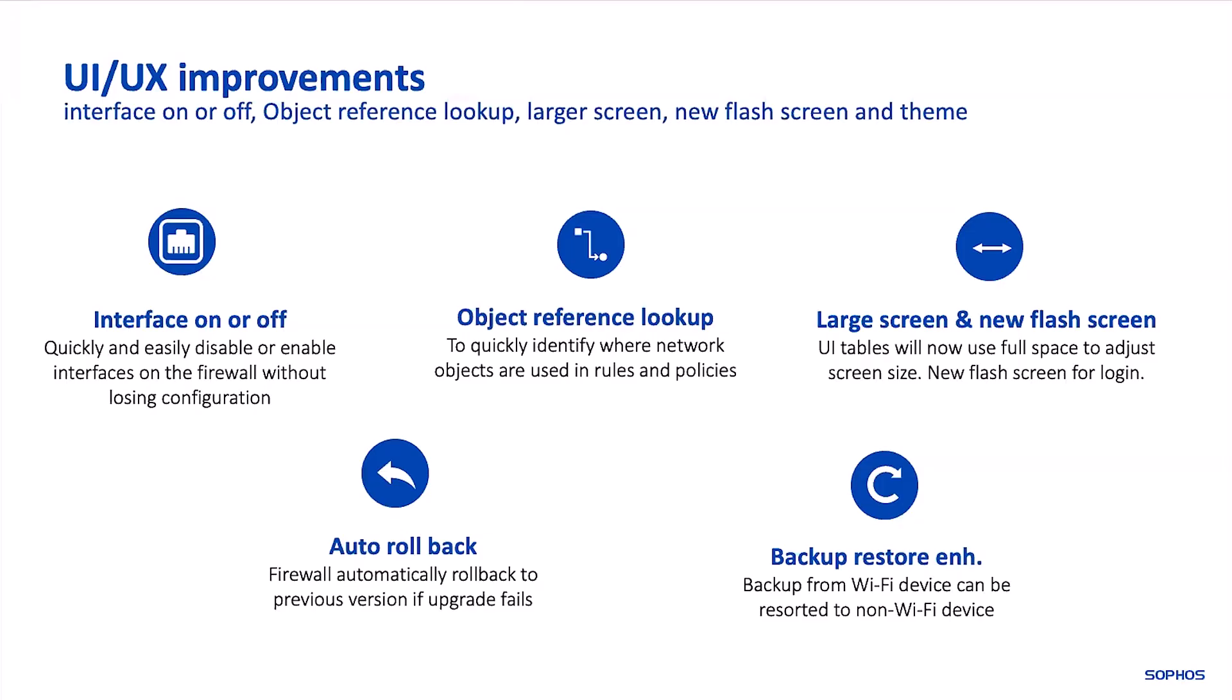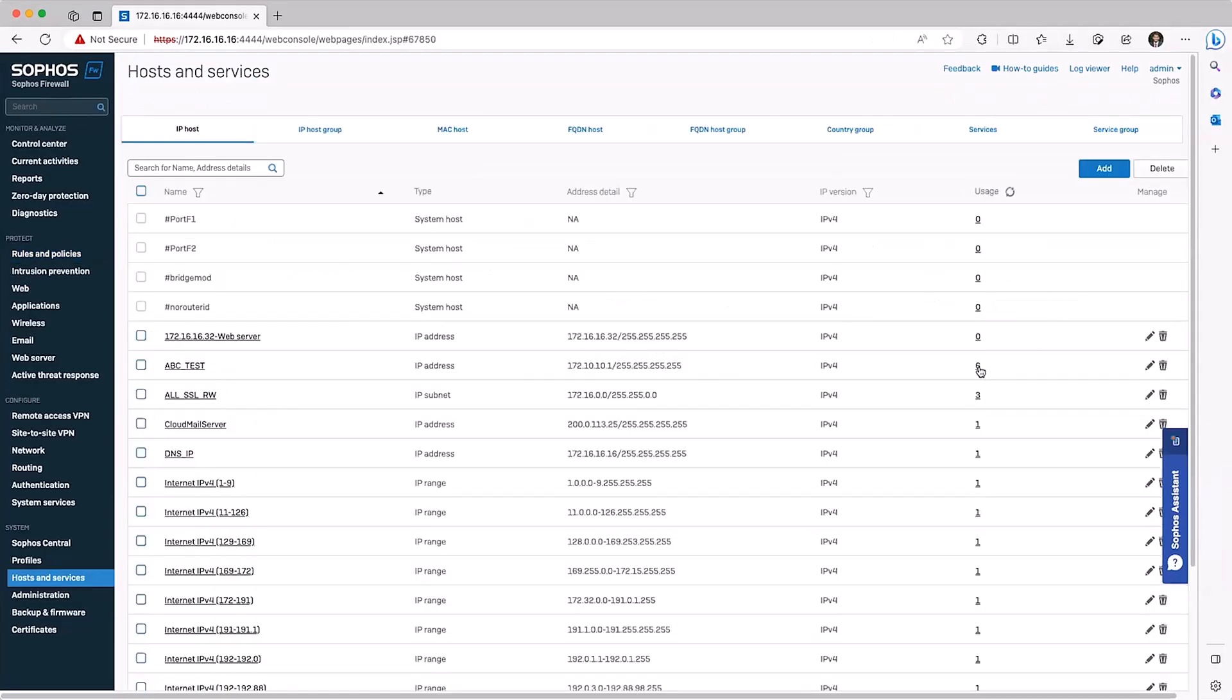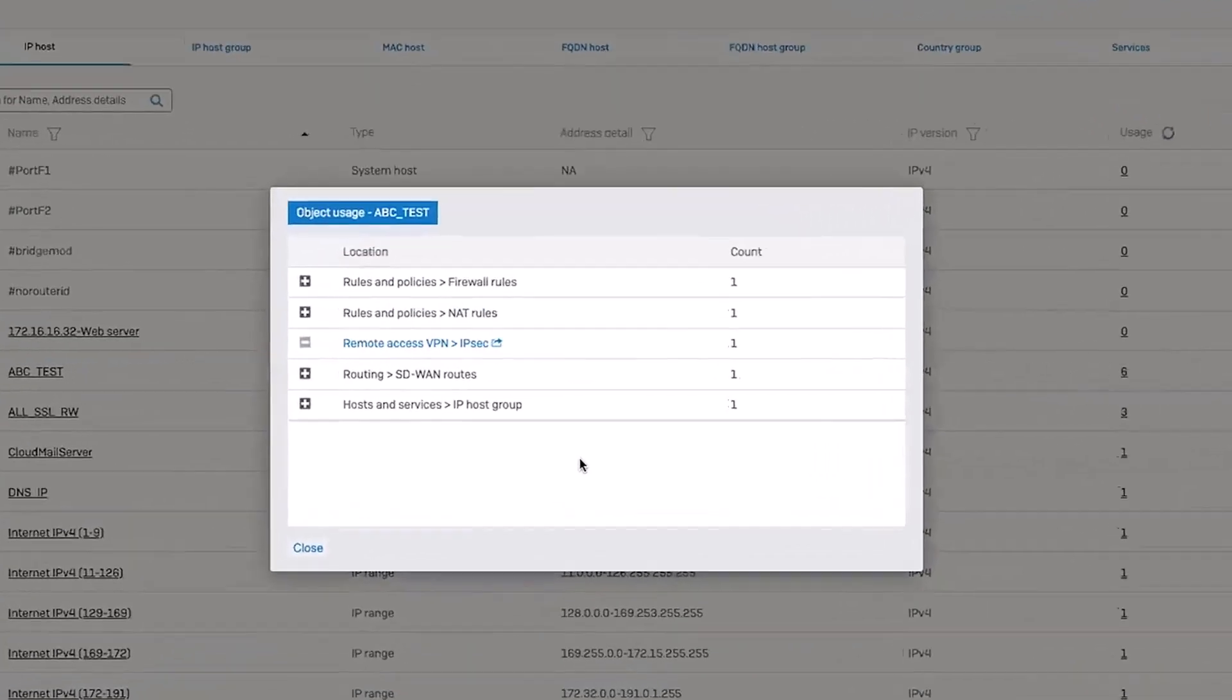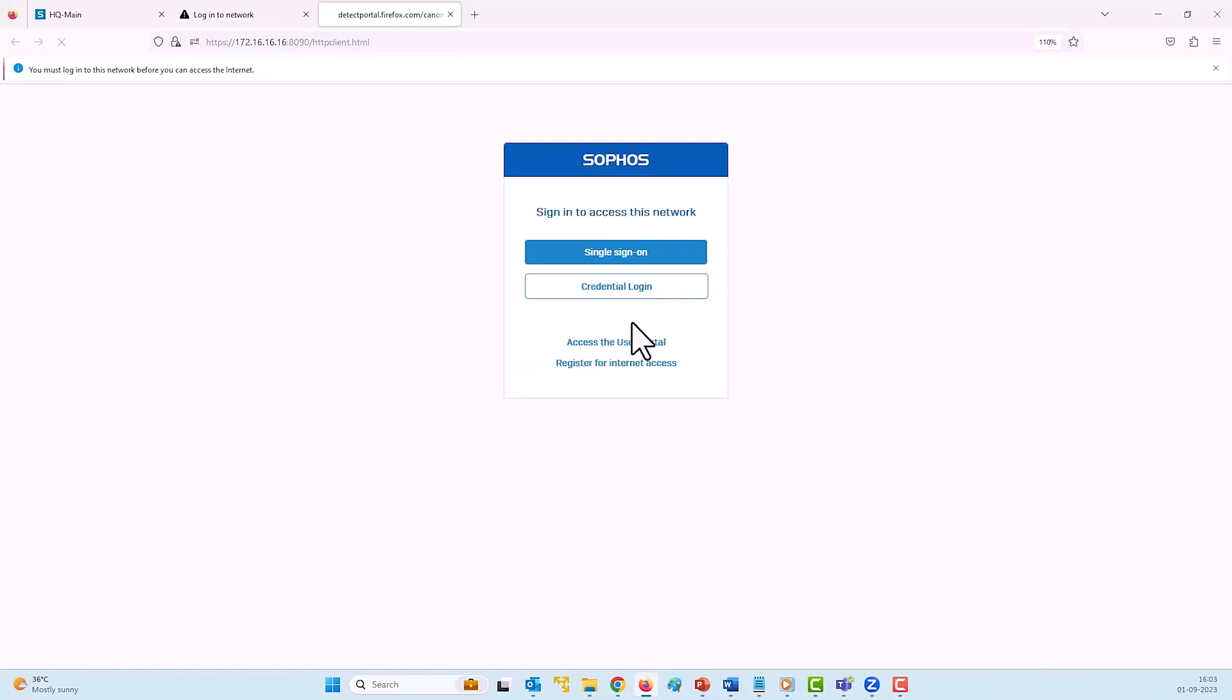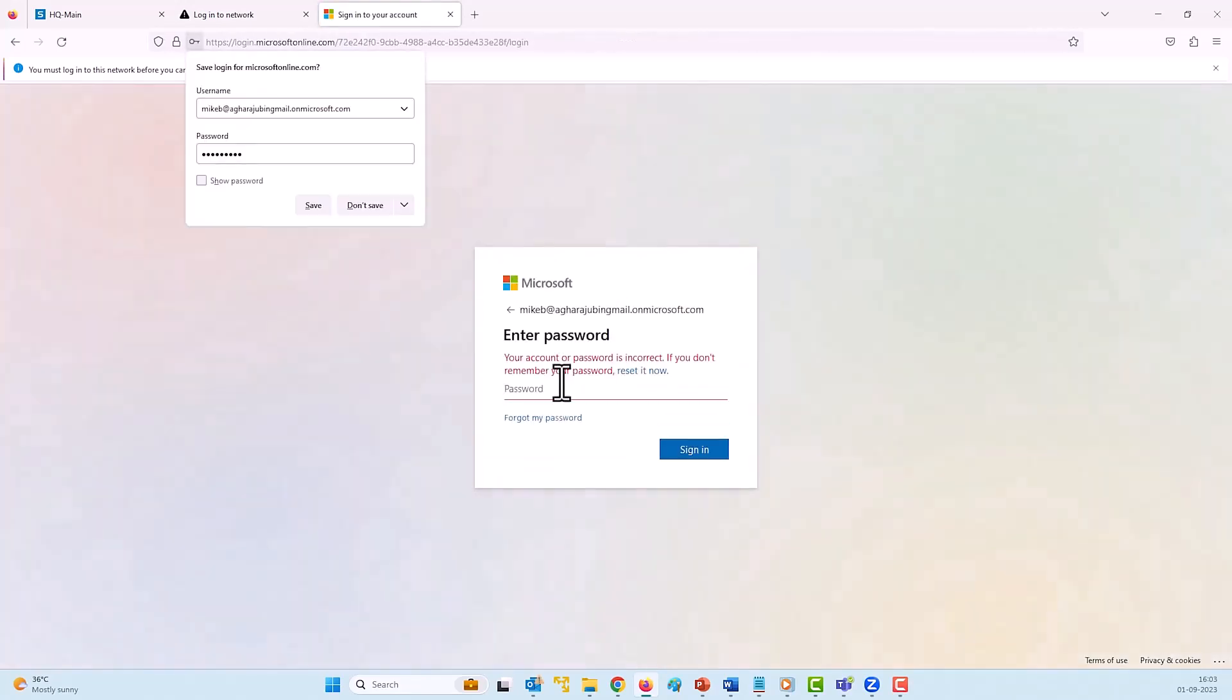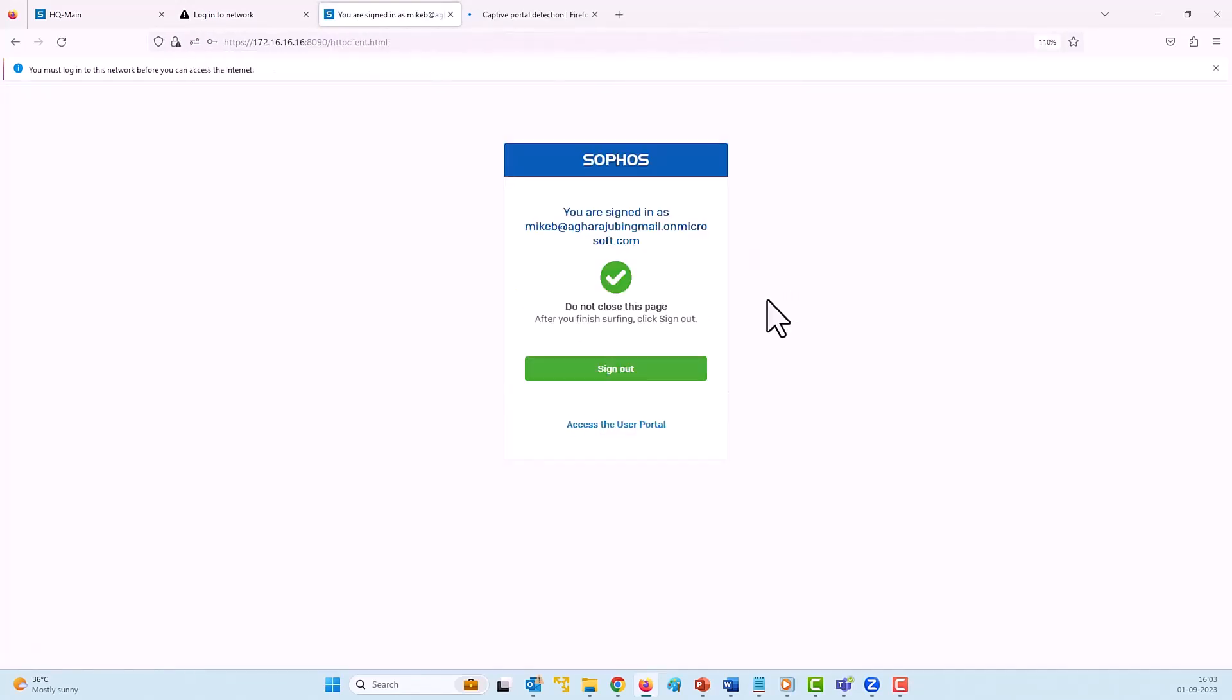Sophos Firewall version 20 also includes a number of your top requested management features, including support for higher resolution displays, network object search to identify where any given object is used in policies or rules with the ability to edit in place, and Azure Active Directory support for captive portal authentication and enhanced Azure AD group import and role-based management.